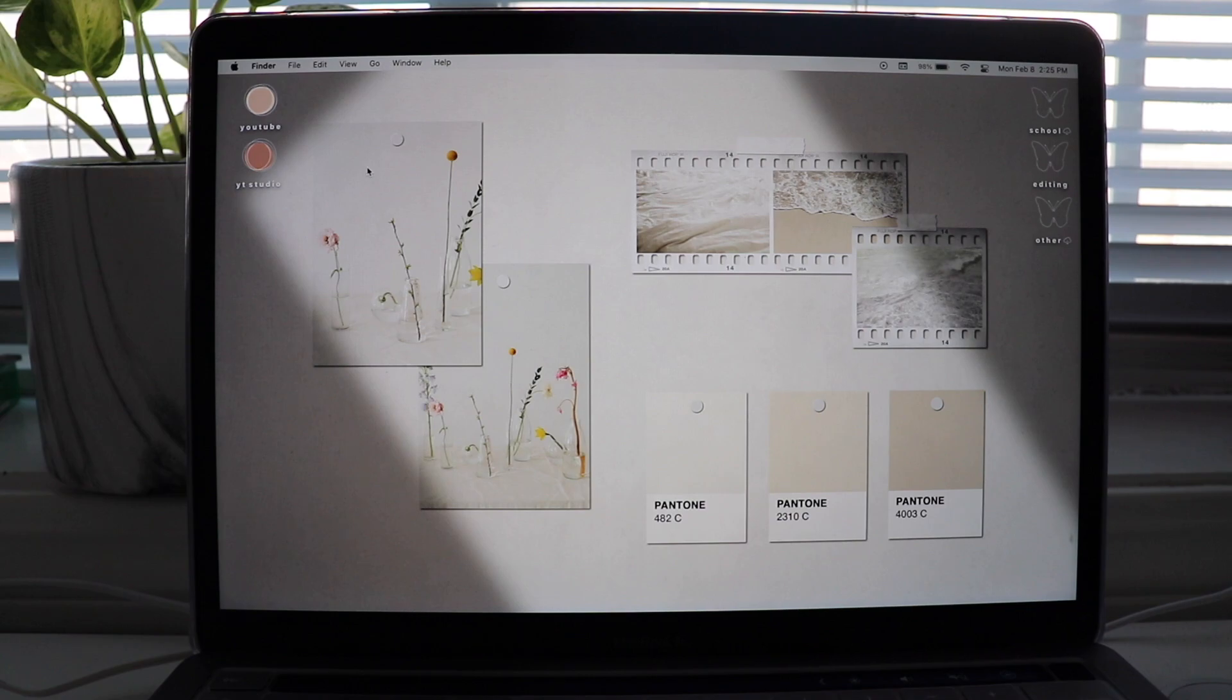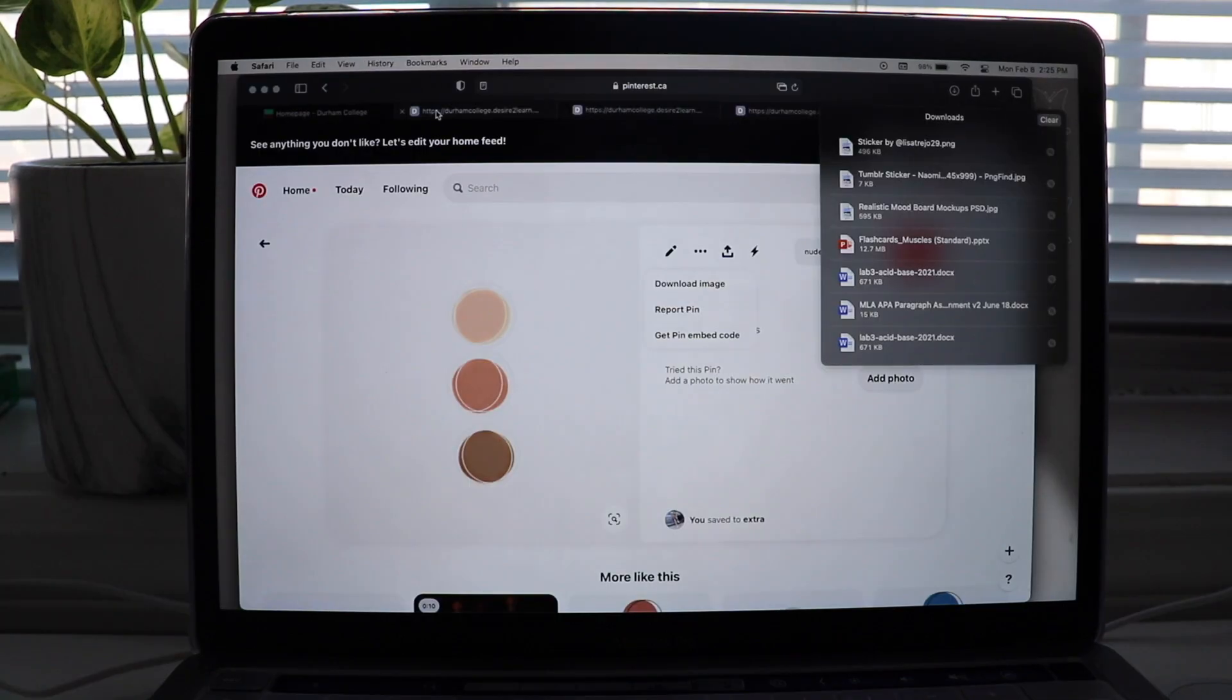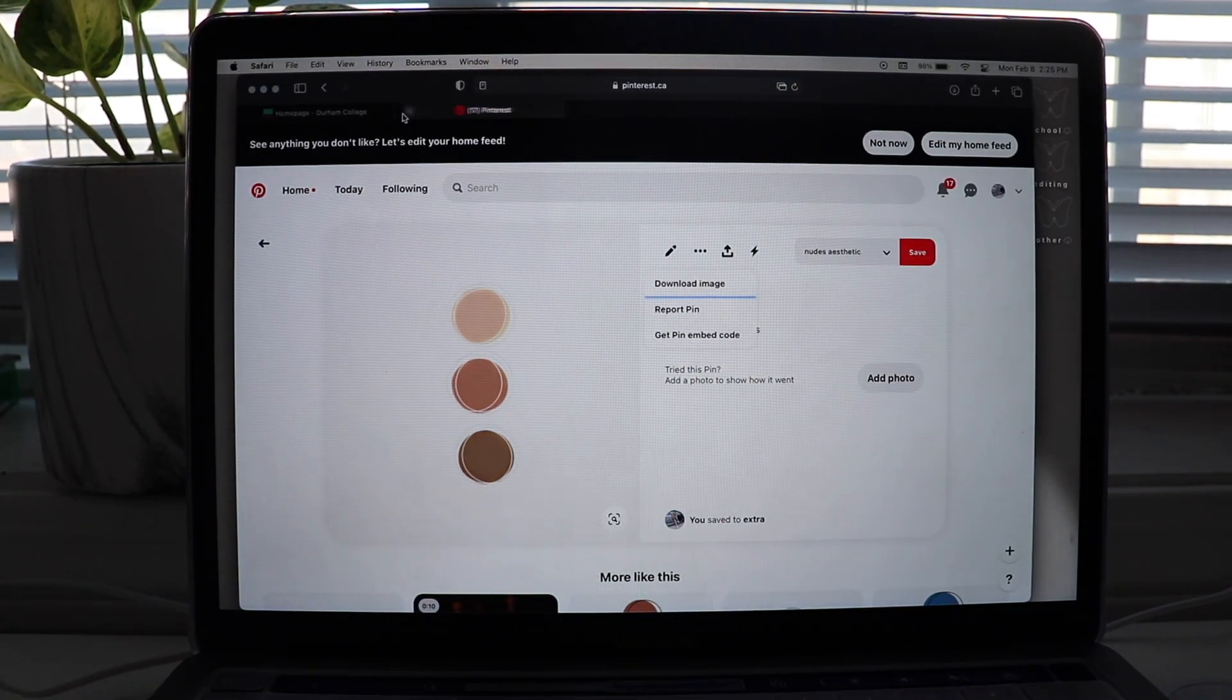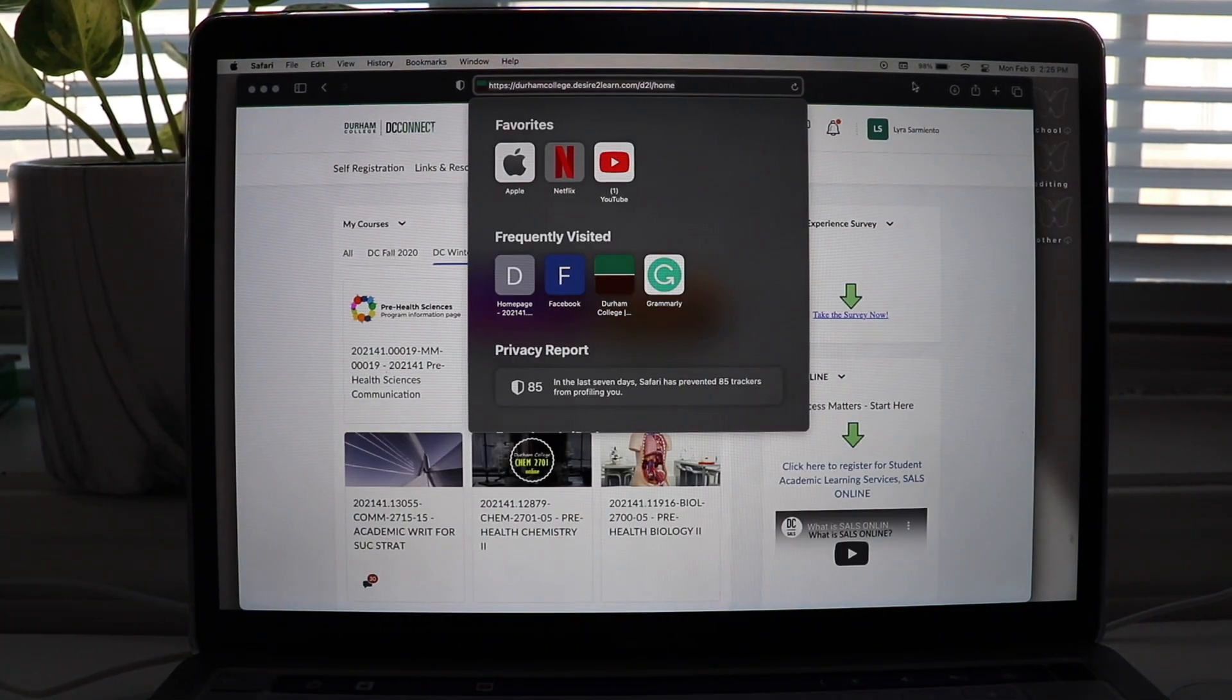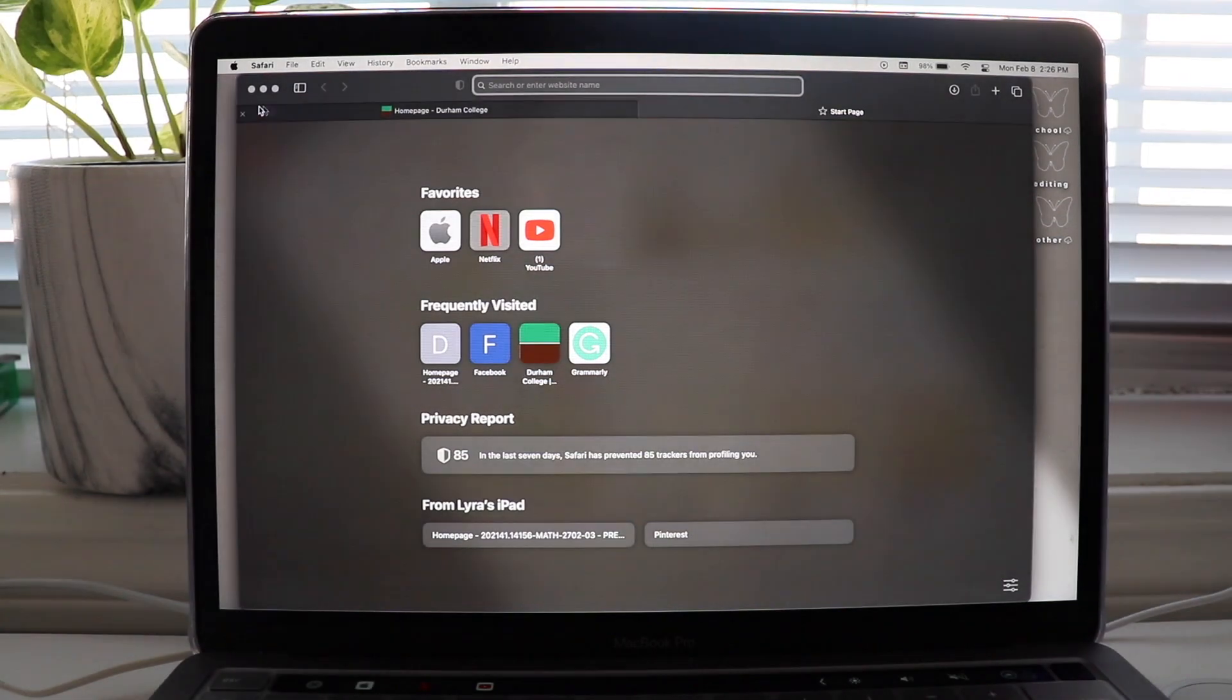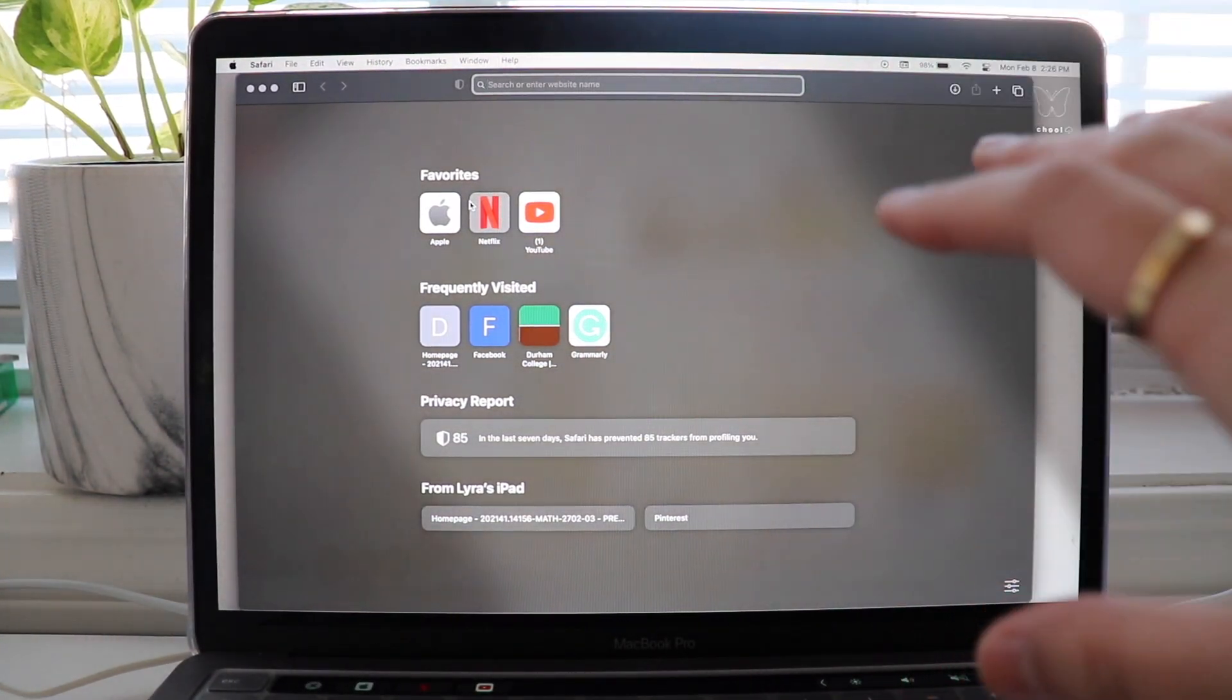Okay, so now that is it for my MacBook wallpaper. I am also gonna customize my Safari. So first, we're gonna click out of all of these and then let's just open a new tab so we can see this setup.